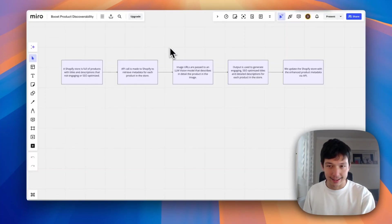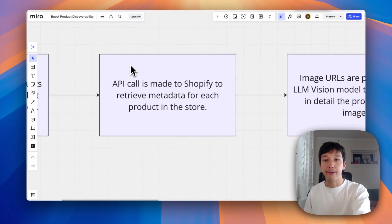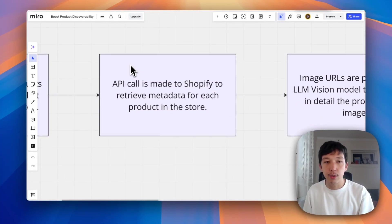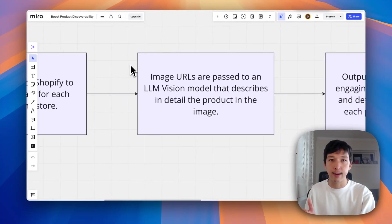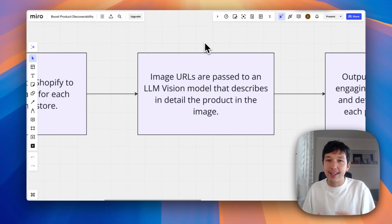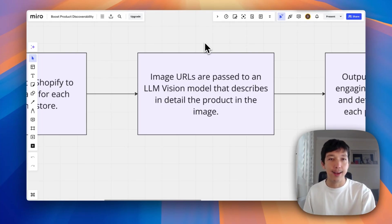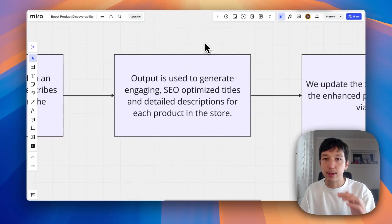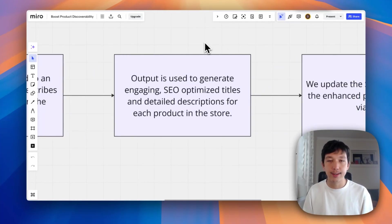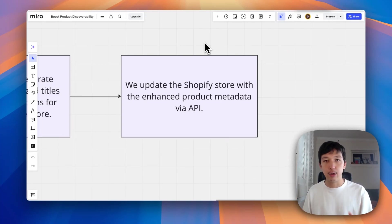And that flow is going to look a bit like this. It's going to start with a Shopify store full of products with unoptimized, non-engaging titles and descriptions. We're going to make an API call to Shopify to pull in the metadata for all of the products in my store. Then we're going to pass specifically the image URLs to a tool that will have an LLM vision model. That vision model is going to pump out a really literal but detailed description of the product. We can then take that description and pass it to other LLM models that are better for writing, and they can help us create more engaging product titles and descriptions. Finally, we take all of those updates and hit the Shopify API once more to upload them back into the platform — and we have a brand new Stitched Up store.